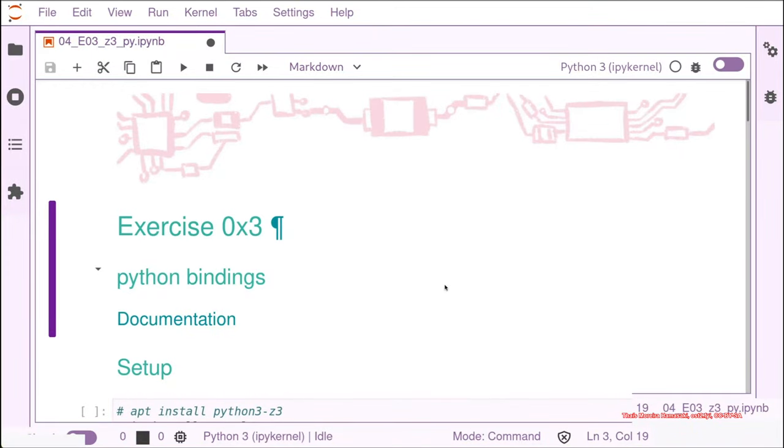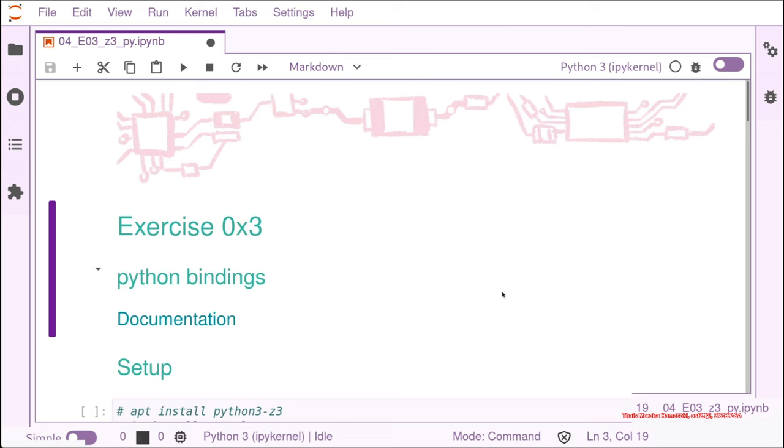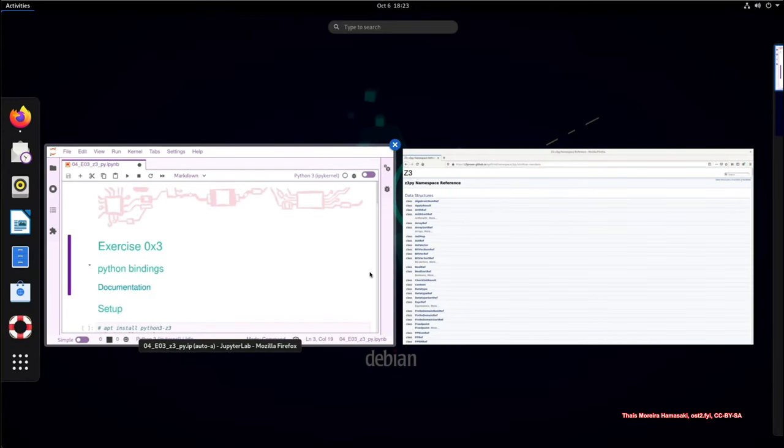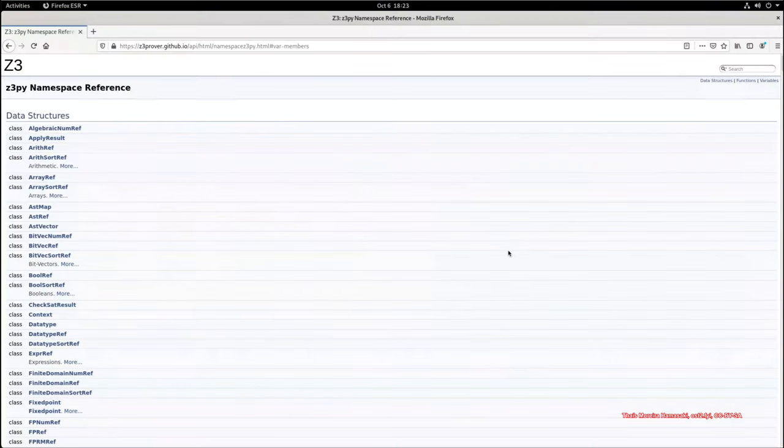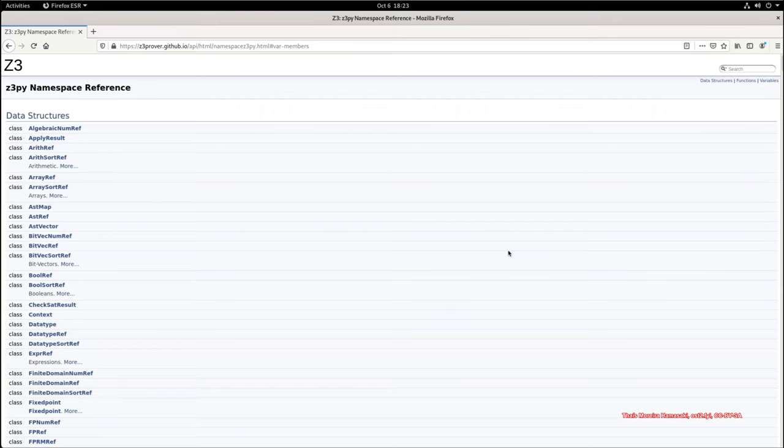Let's solve the same problem now that we solved with the SMT, but with Python and the Z3 Python bindings that I was talking about.